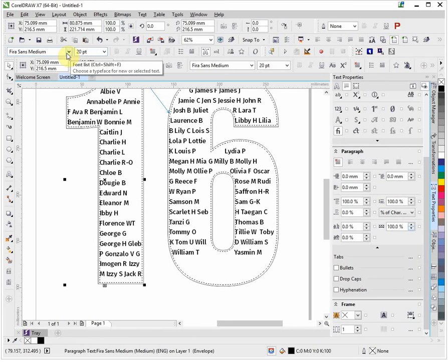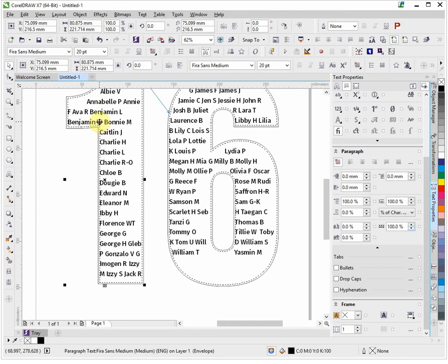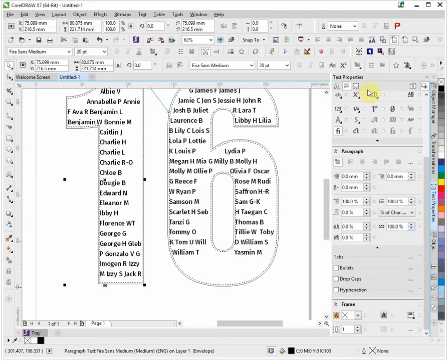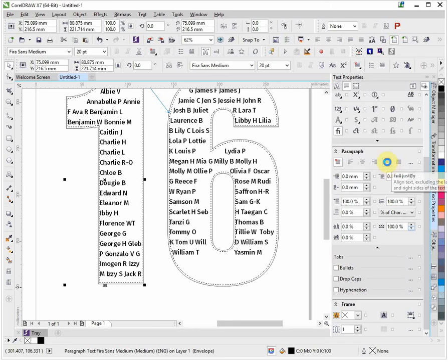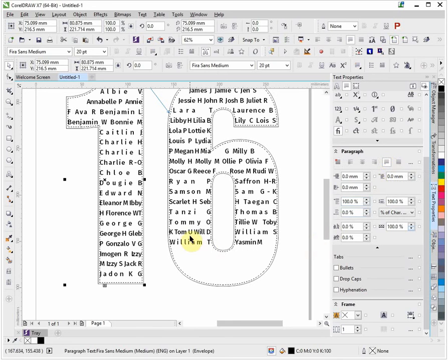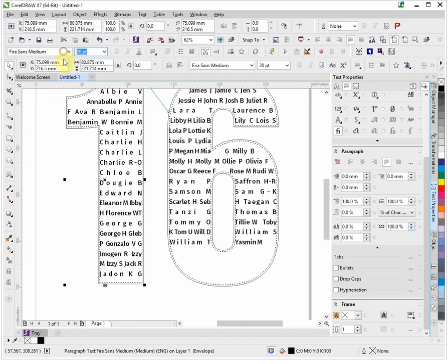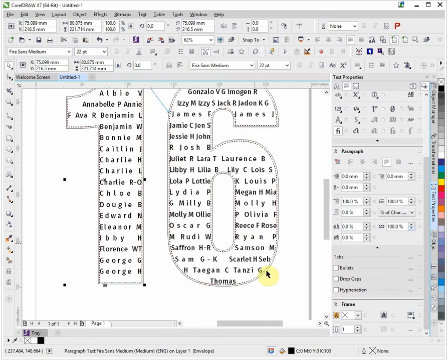I'll just alter the size now and see how it looks at 20. Yeah, that's okay. Now you can see that it's also justified left, so really we need that to be fully justified. If we look at our text properties, paragraph section, and we'll change that to full justify. Just click that. We can see we're filling that shape a little bit better. Let's make it just a wee bit bigger, put it up to 22.